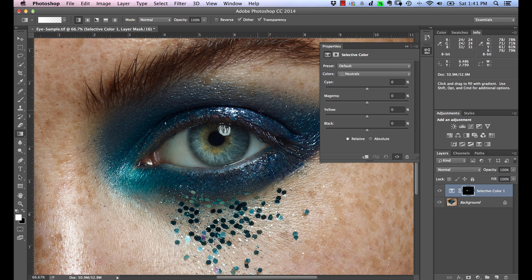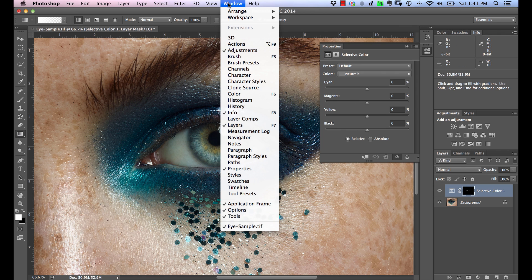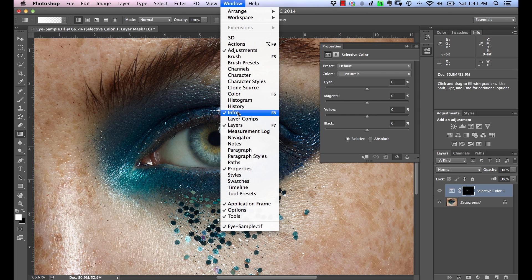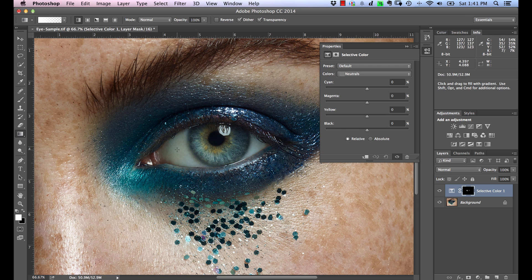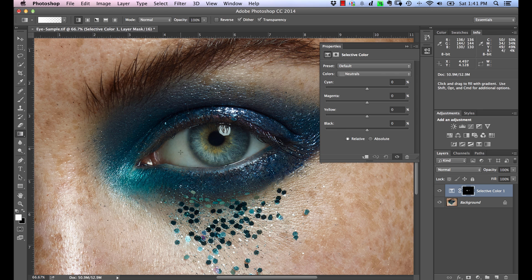The other thing you want to do is make sure that you have your Info panel open. If you don't, go into Window and make sure that Info is checked. What that will do is if we look in this area and we mouse over it, we can see the distribution of colors. Instinctively we can see that it's kind of greenish in here, kind of cyan-y.